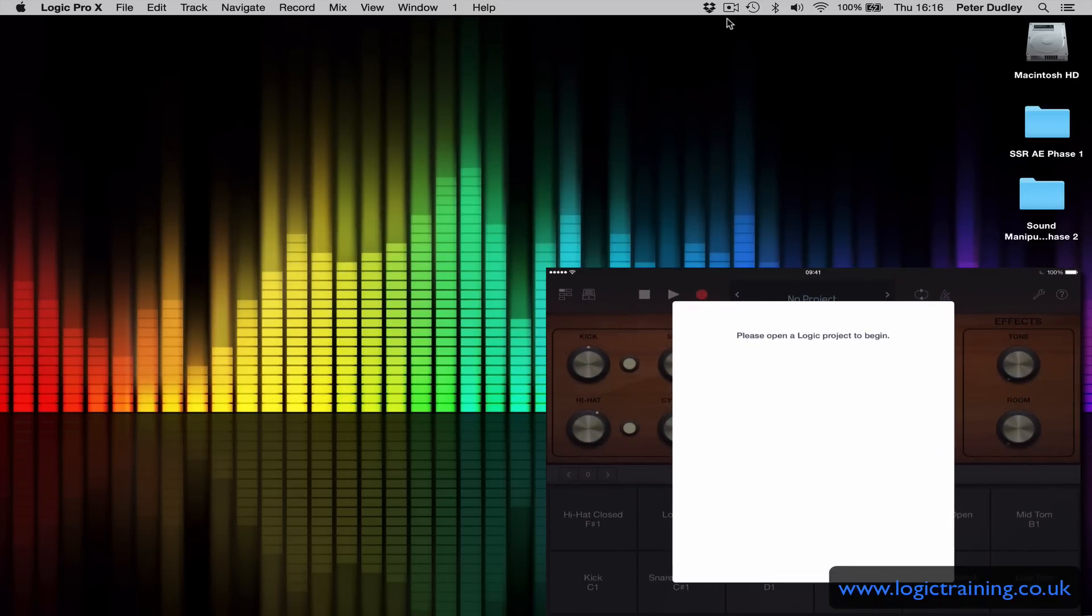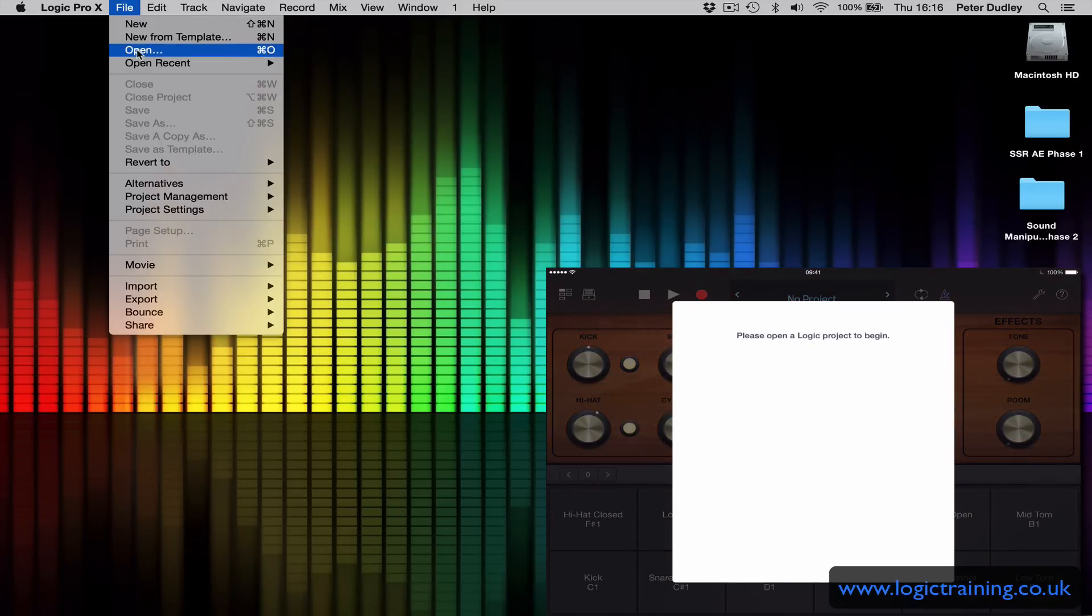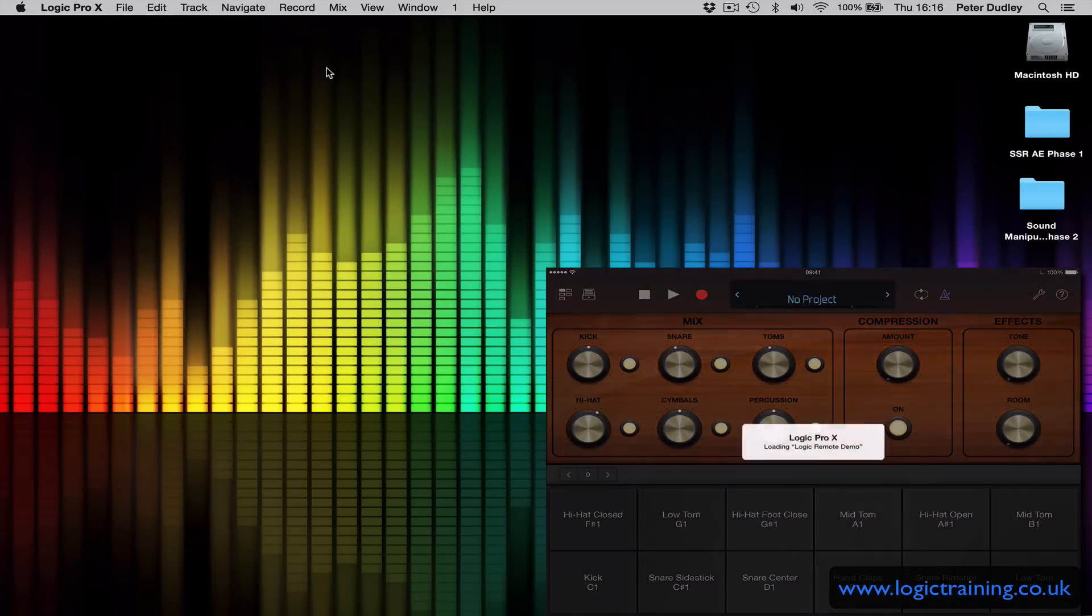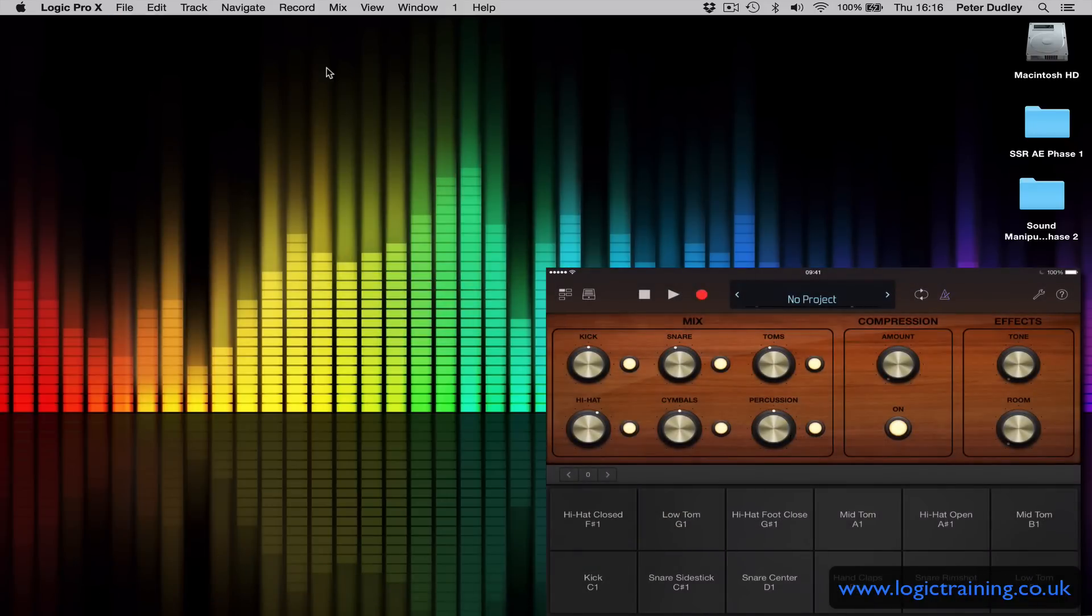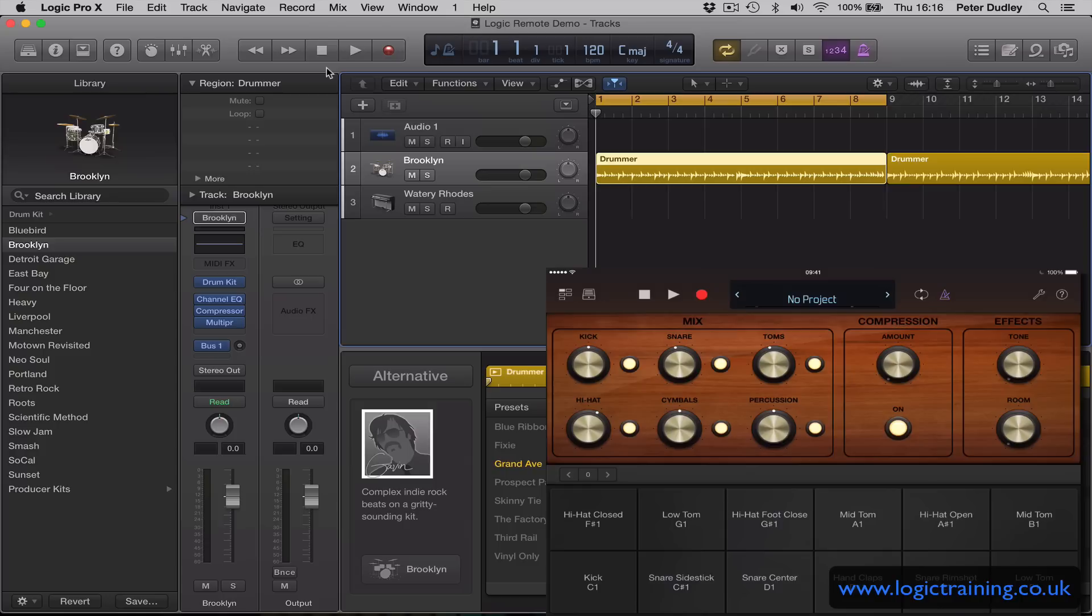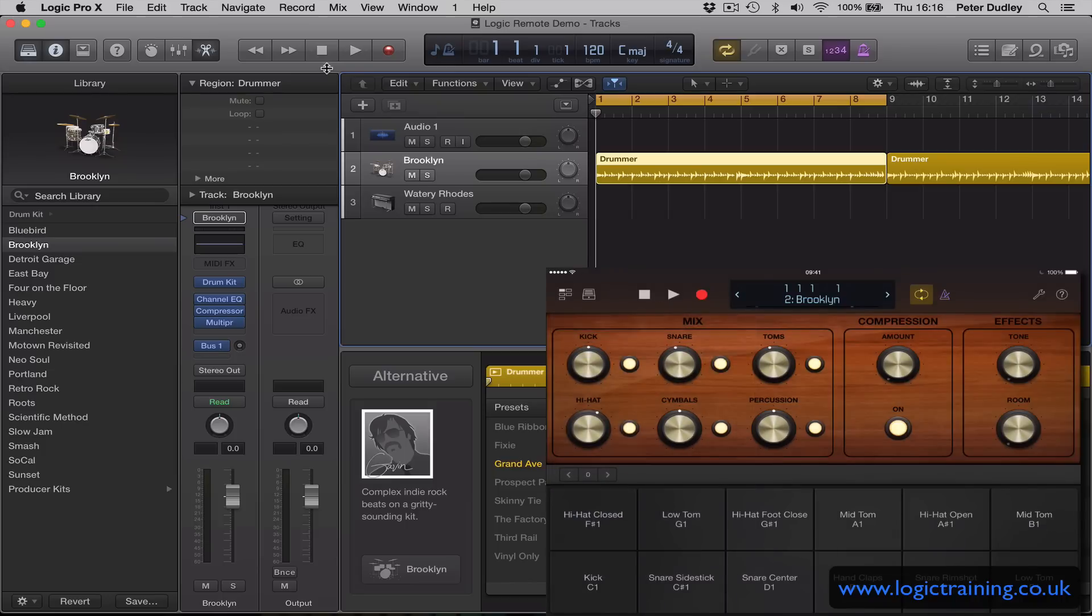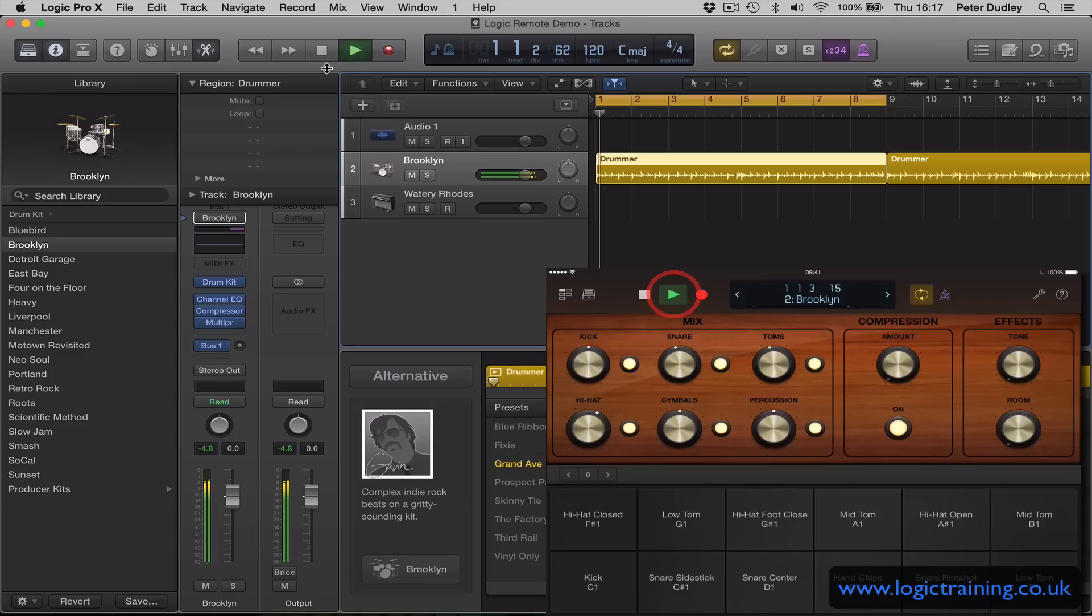You connect it to Logic and we're going to open a project in Logic. So at the moment in the view menu I'm on smart controls and drum pads. Currently I have the drummer track selected. I can use the Logic Remote, for those of you who don't know, as a transport control to stop and play back.